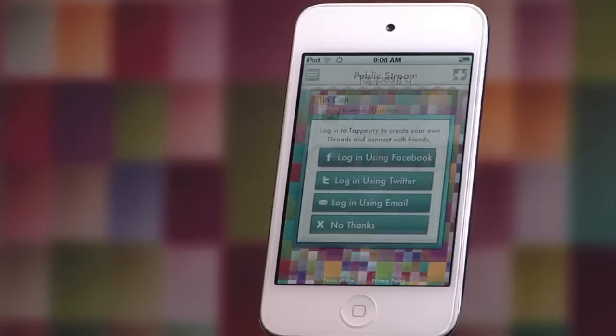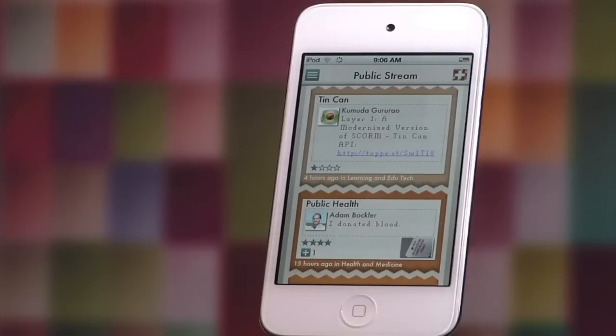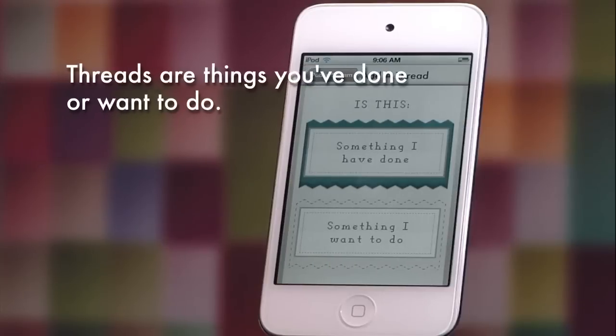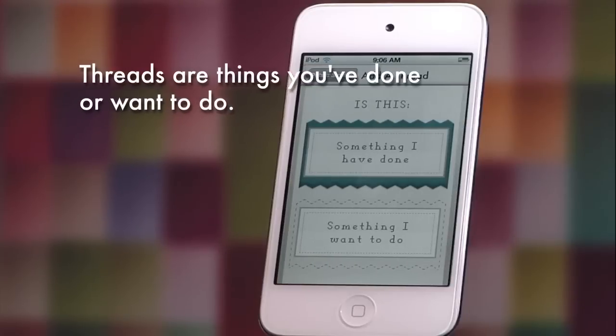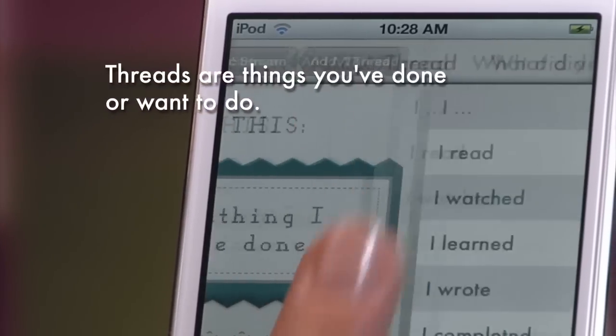Start by selecting the Add button and creating a thread. A thread is something you've done or want to do and that you want to share with others.